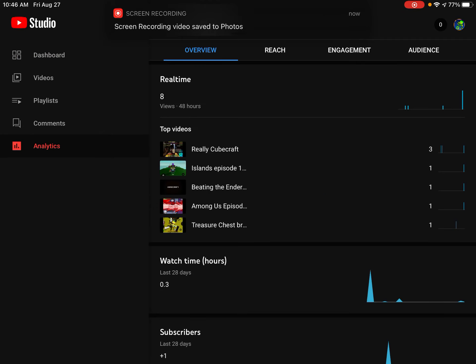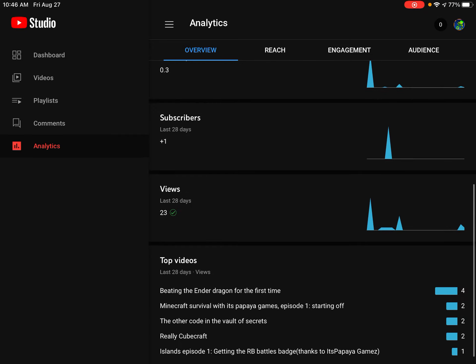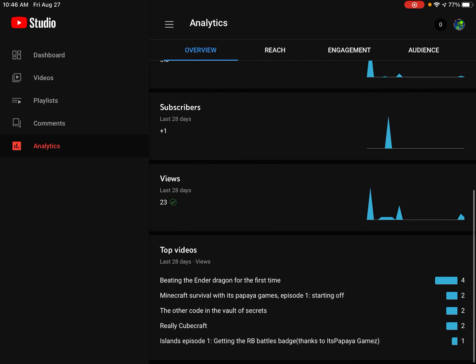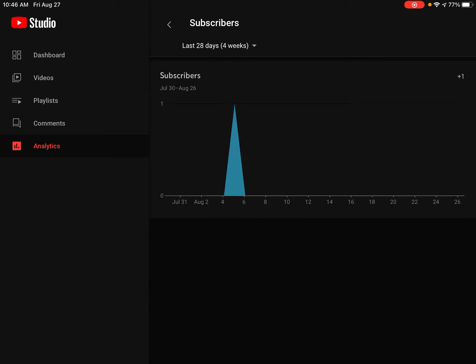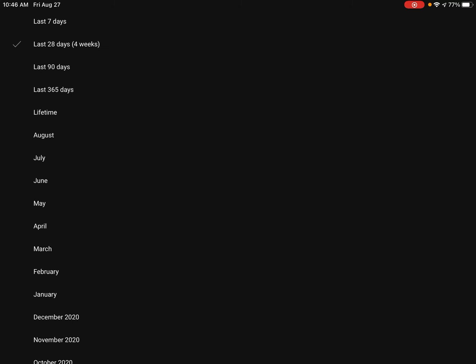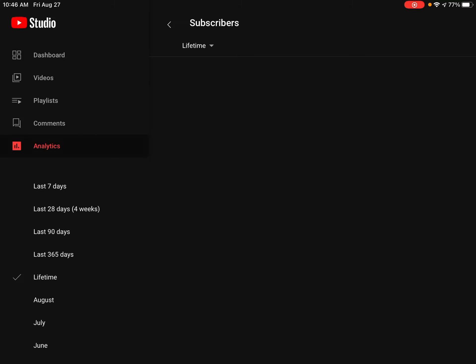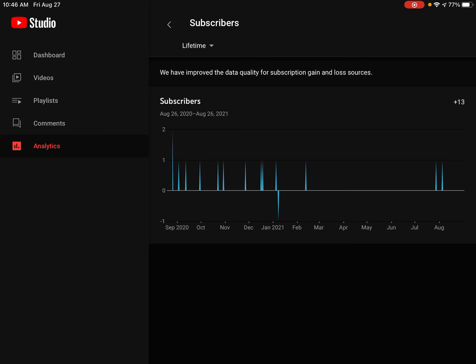In just the past month or so, getting two new subs. We haven't been really gaining subs that much. This is like the most we've been getting in a while. Look, if we go to my lifetime area.